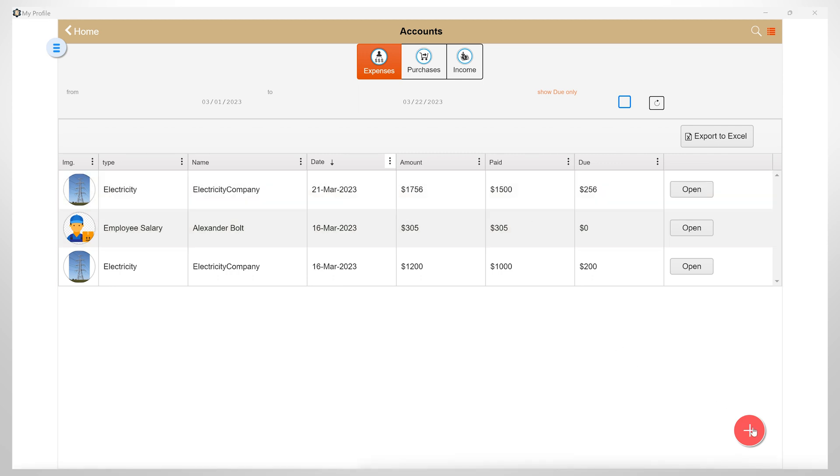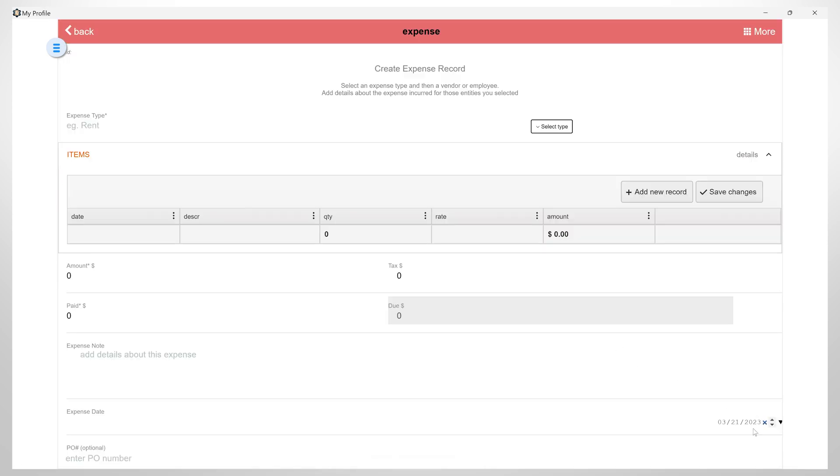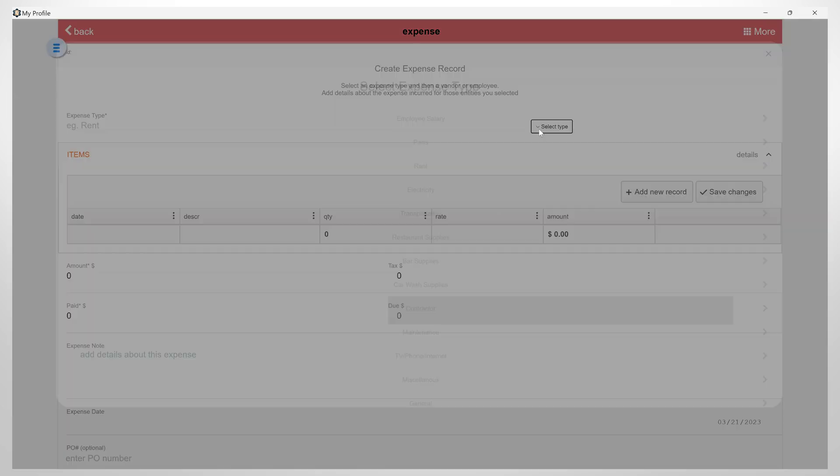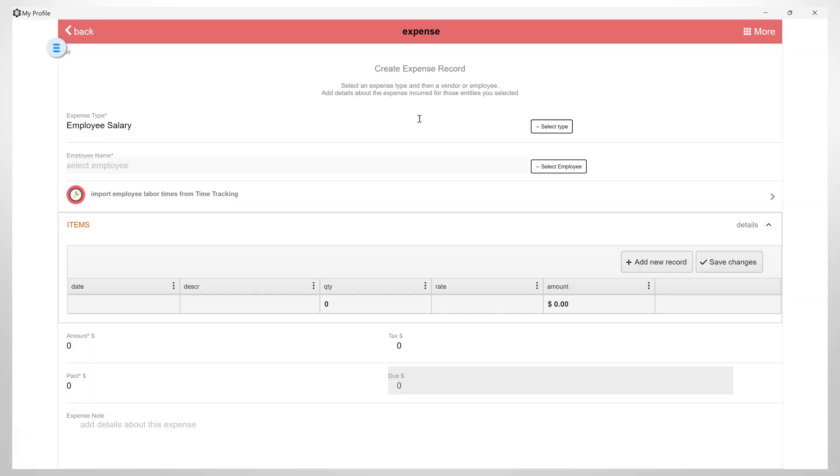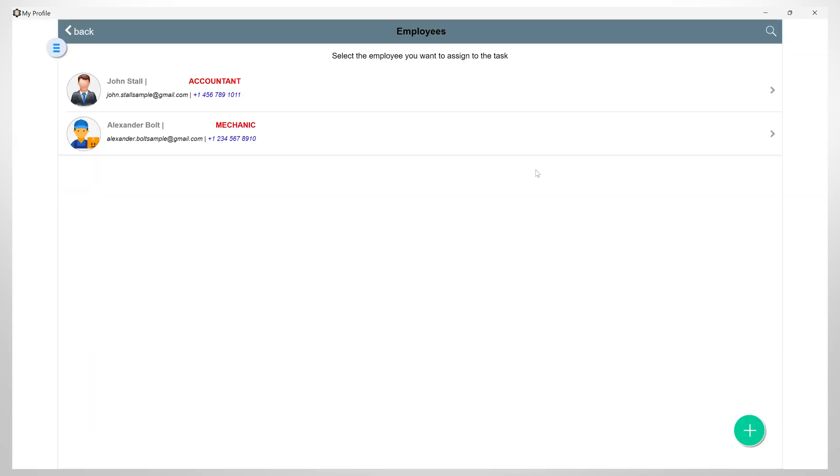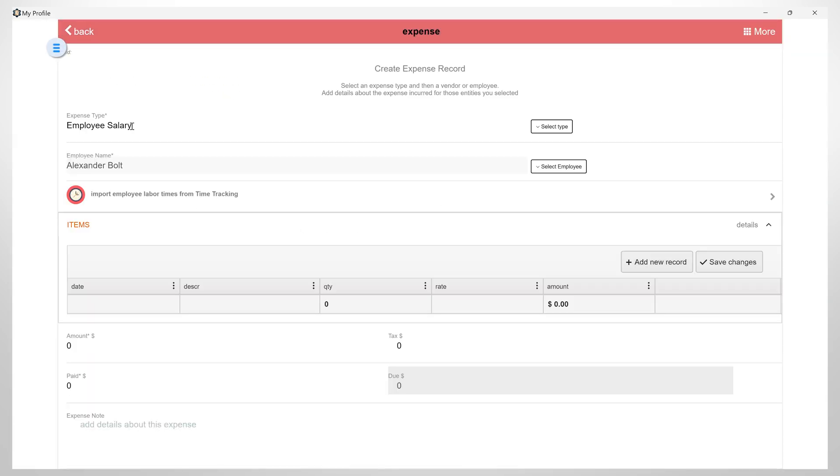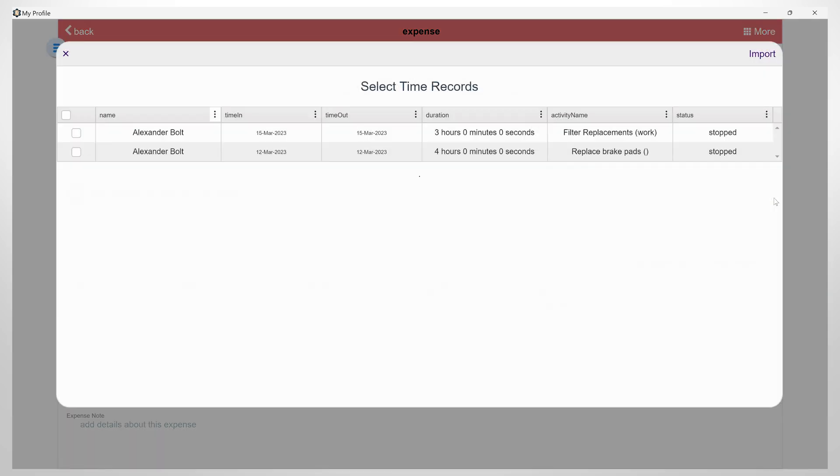Now let's add another one, but this time we will select an employee salary type. I will select the employee and now I also have the option of importing labor times from time tracking that was added for this employee.